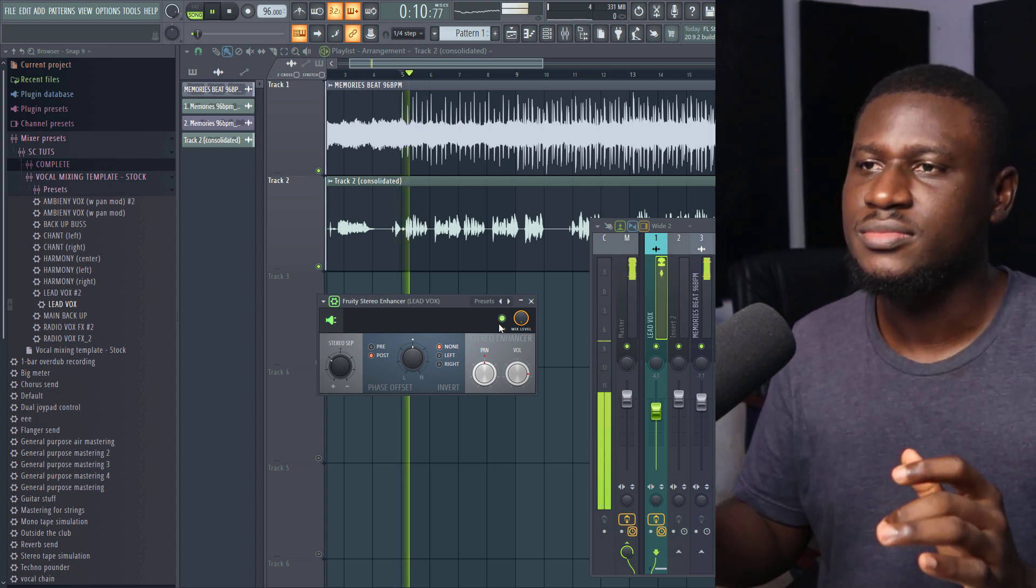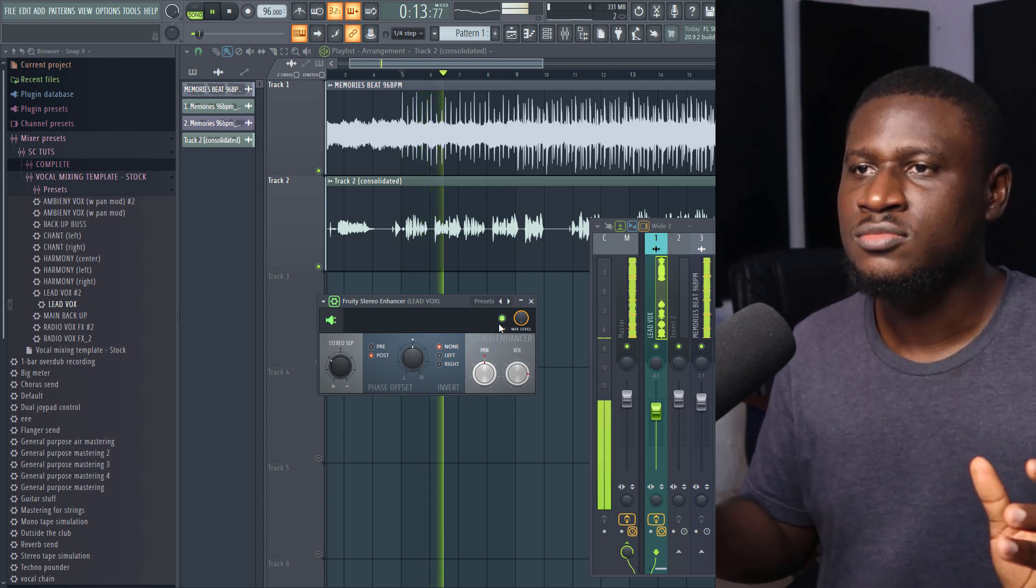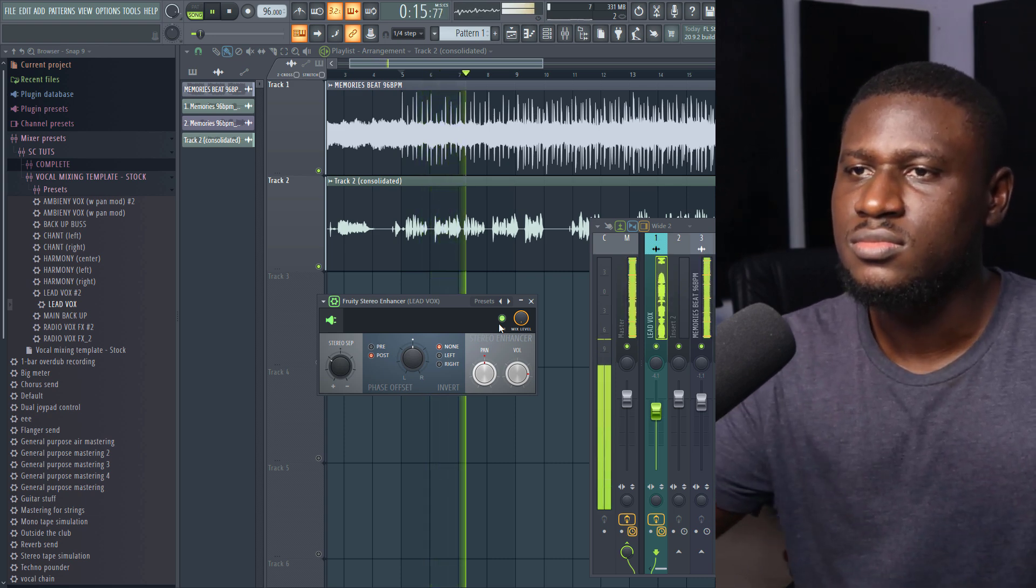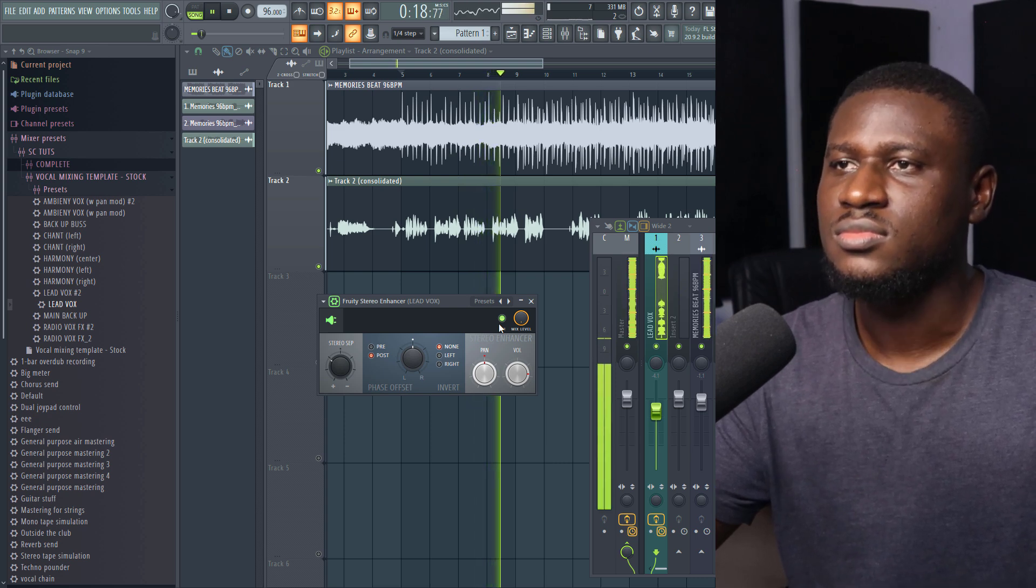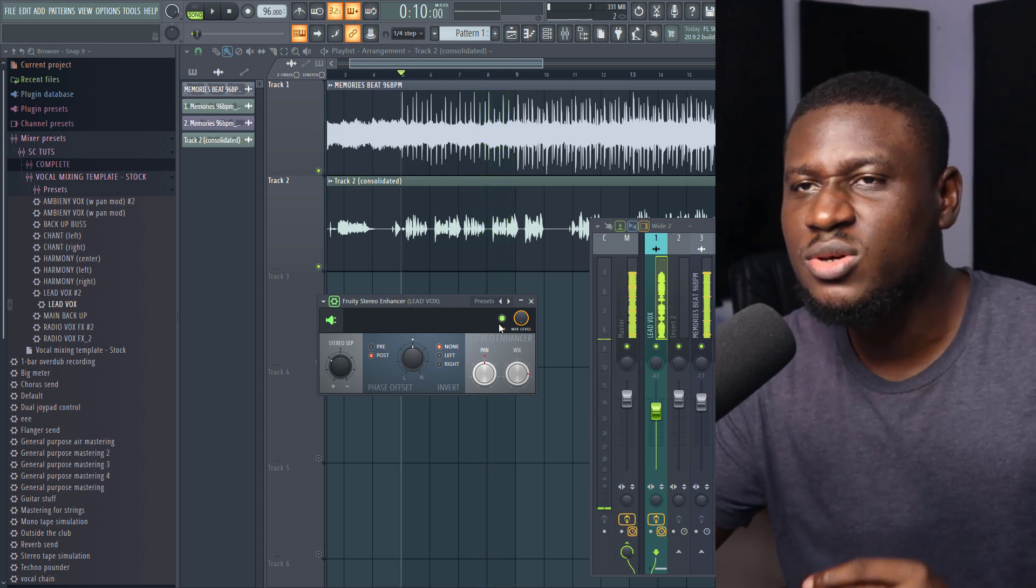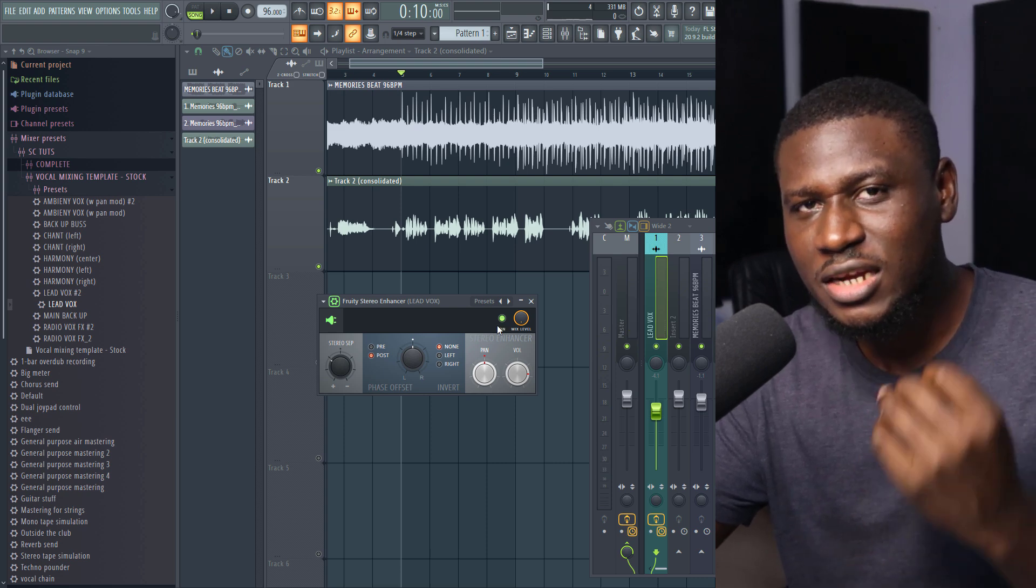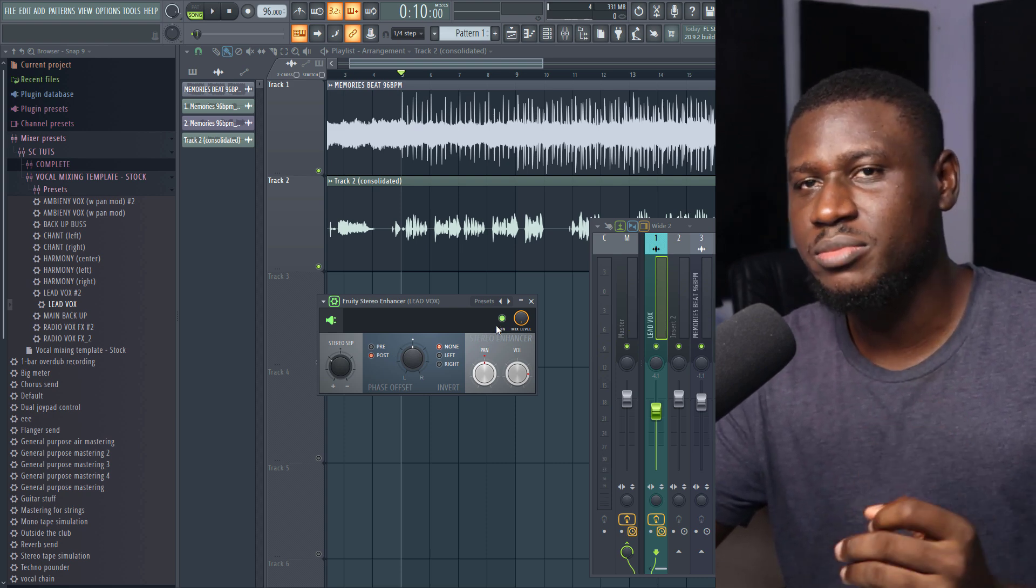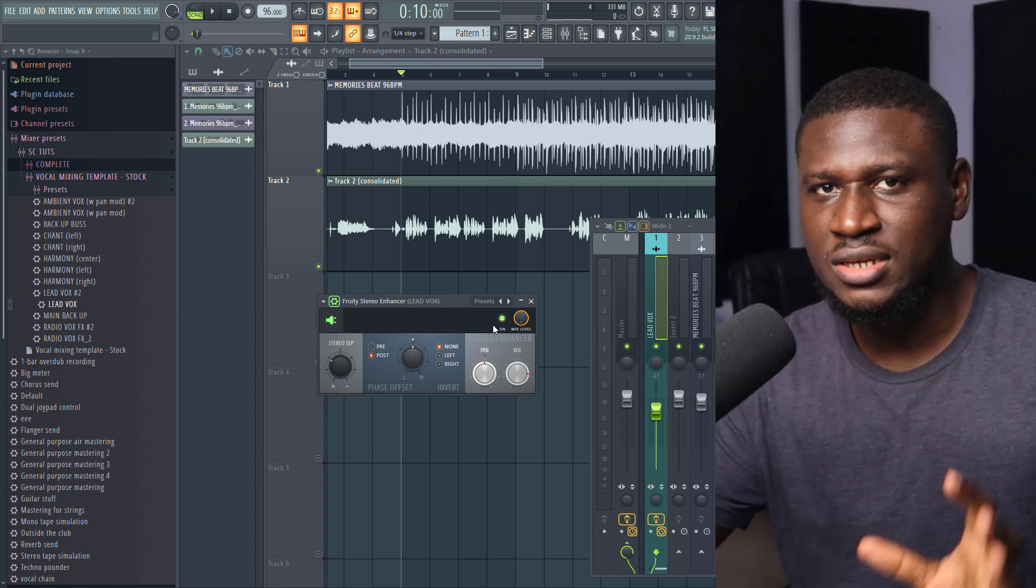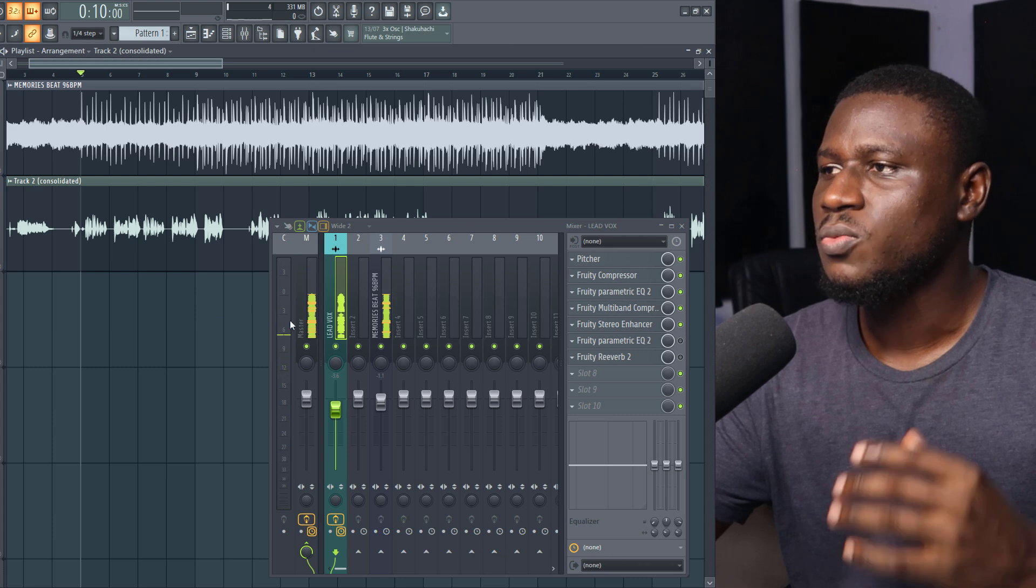So you may need to listen to this part over and over again to really hear the difference. But that little difference really does matter, and that's what makes a great mix. The little changes, the little differences can make or break a mix.